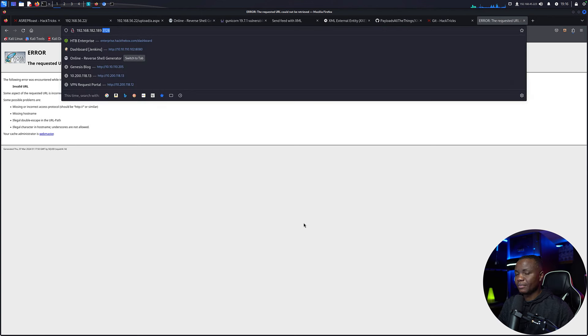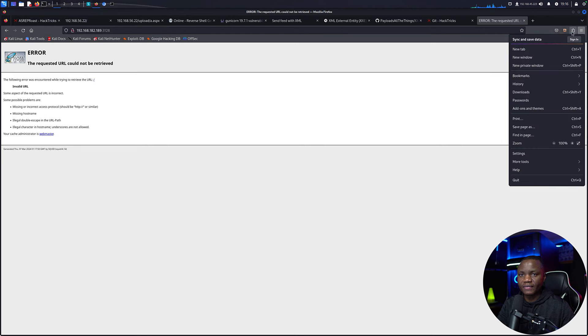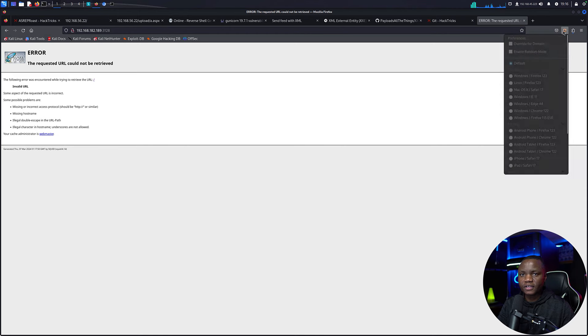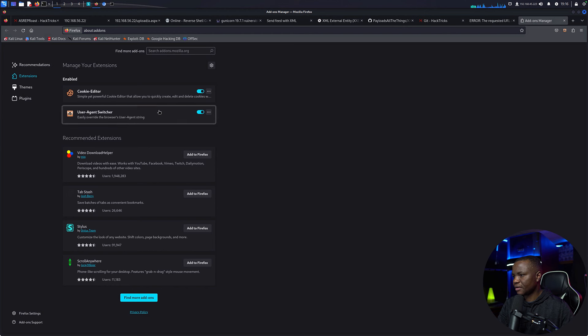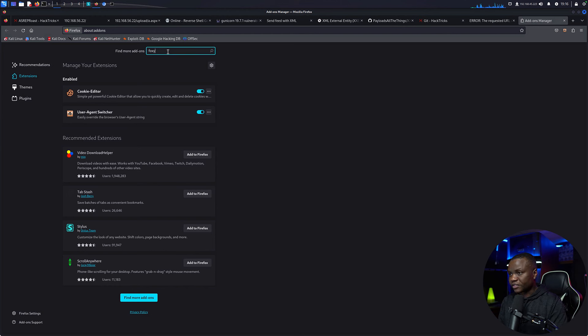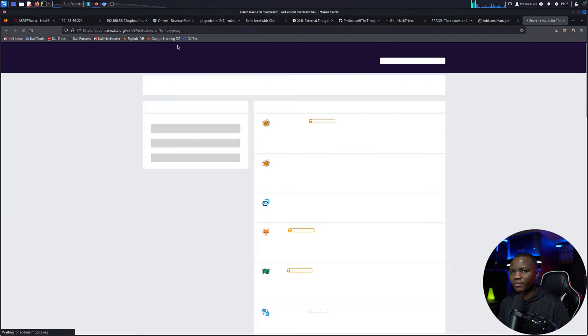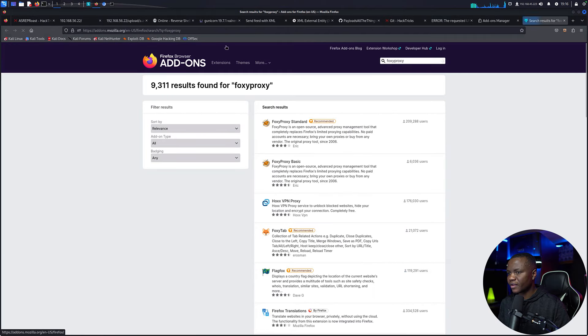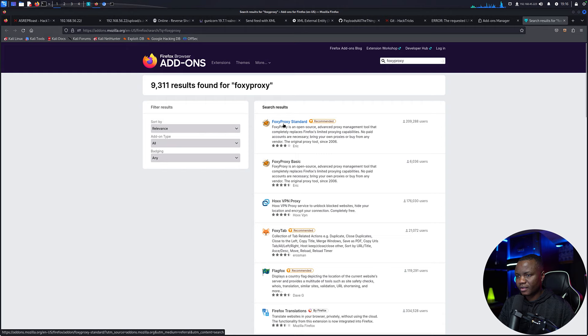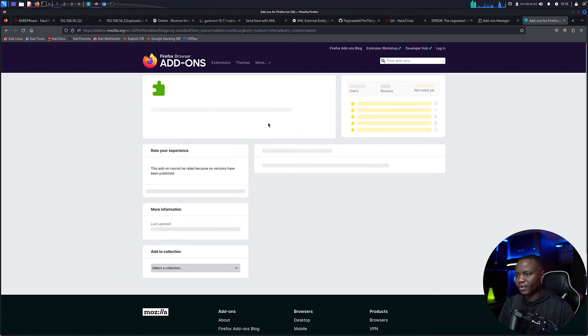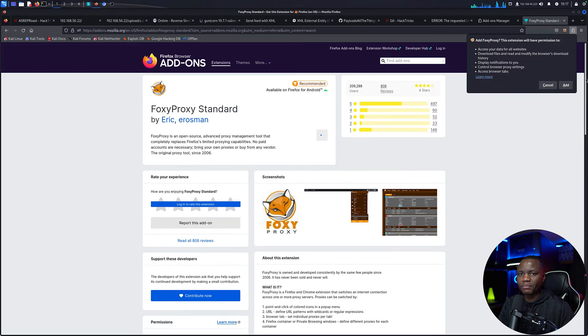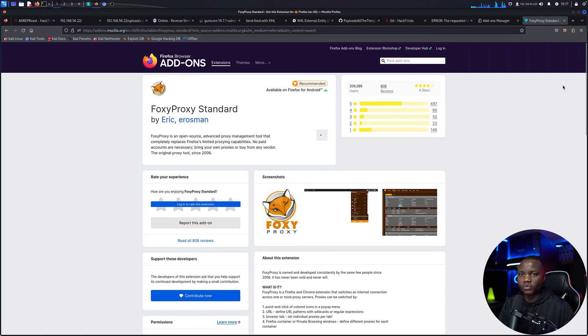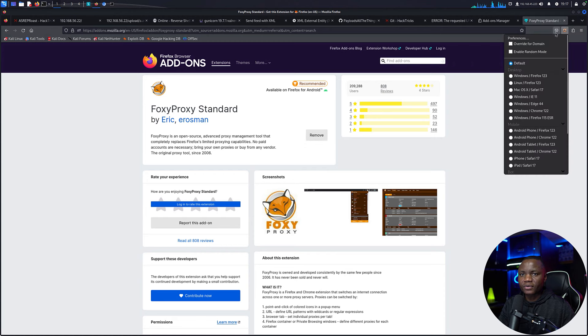This is way better compared to what we were dealing with earlier. So now that we know that this can be accessed, we can access other websites using Foxy Proxy. Let me see if I already have Foxy Proxy. Manage extensions, Foxy Proxy. This is the recommended one.